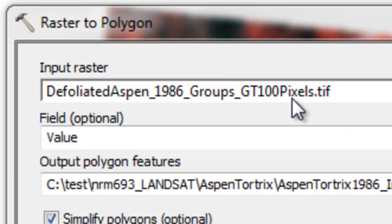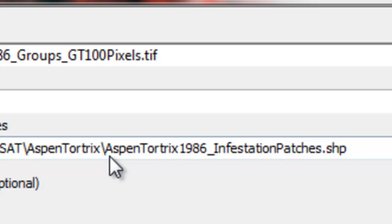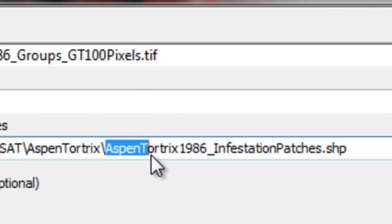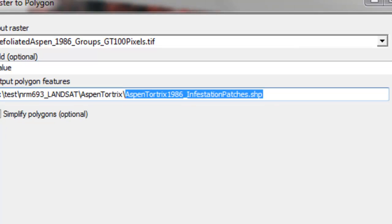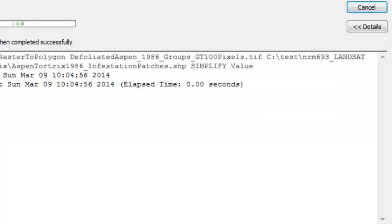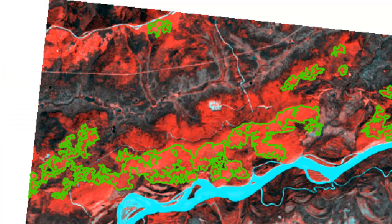We can create a polygon using the raster to polygon tool, output it to Aspen Tortrix 1986 infestation patches.shp, and then just OK. There are our final polygons. If you go to the Blackboard website, there are some quiz questions for you concerning this exercise — mapping areas that were defoliated in 1986.